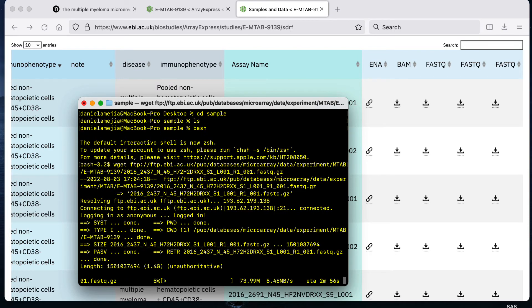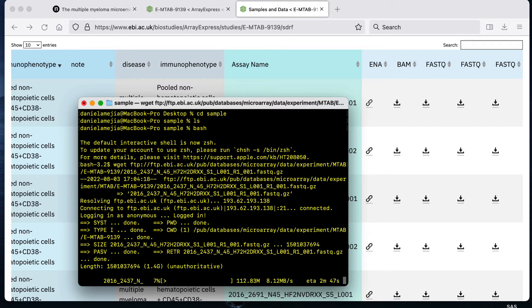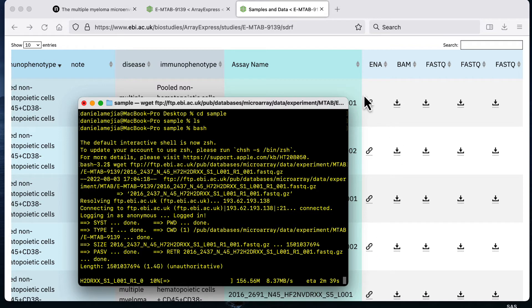That is the only command that you have to do and now that file from the internet is being remotely downloaded to my folder and it says it's going to take about three minutes to download. This file is about 1.5 gigabytes large.